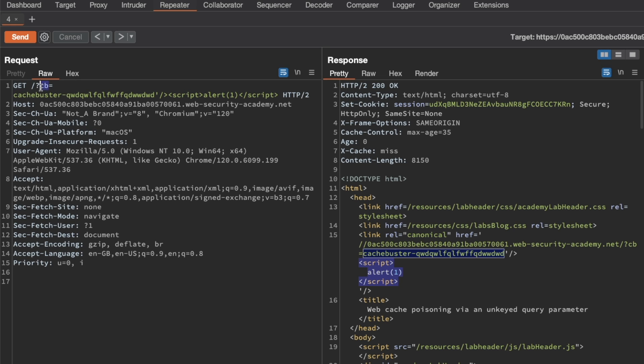Because that query parameter wouldn't be part of the cache key. So we can put that query parameter here, and then we can keep our script tag here the same. That would still likely be reflected in the response. And then we'd have a successful XSS for the actual homepage without a cache buster.